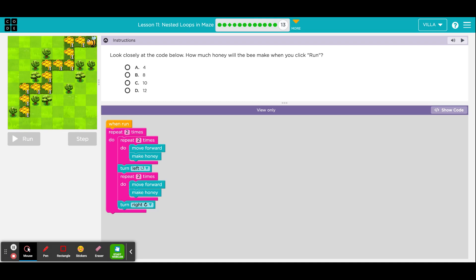It is a multiple choice question. The directions say: look closely at the code below — it is a nested loop. How much honey will the bee make when you click run? Your choices are A: 4, B: 8, C: 10, or D: 12. Your job is to choose one of these. Once you have chosen one, this block will turn orange — go ahead and click it. The bee will run this program and then the computer will tell you if you have chosen correctly or not. If you chose incorrectly, please don't worry about it — click continue anyway. Because this is the last puzzle of the unit, your next screen will show you a picture of a certificate. You do not have to do anything with the certificate — it simply means you are done and you can close the program.